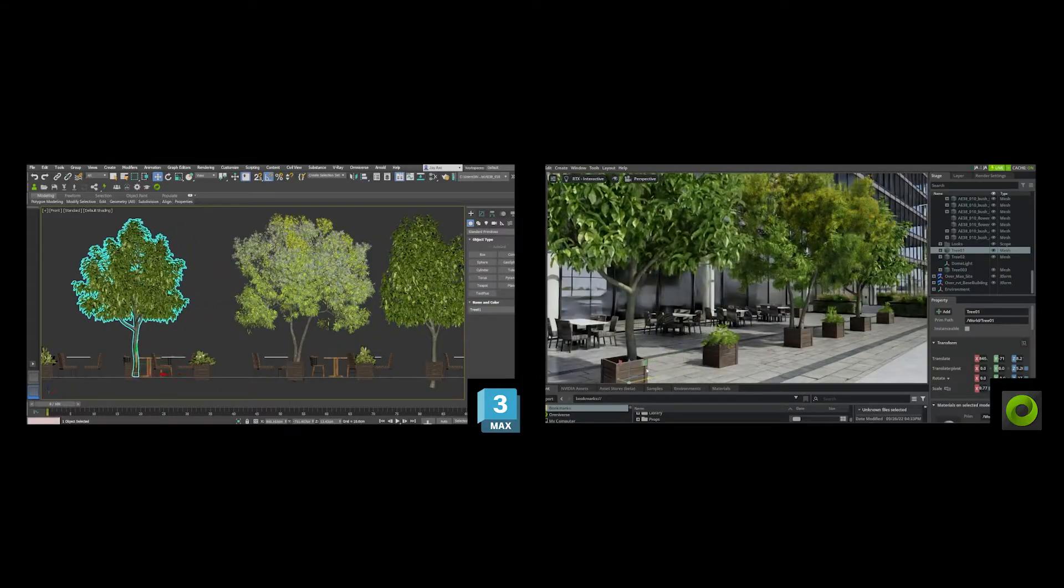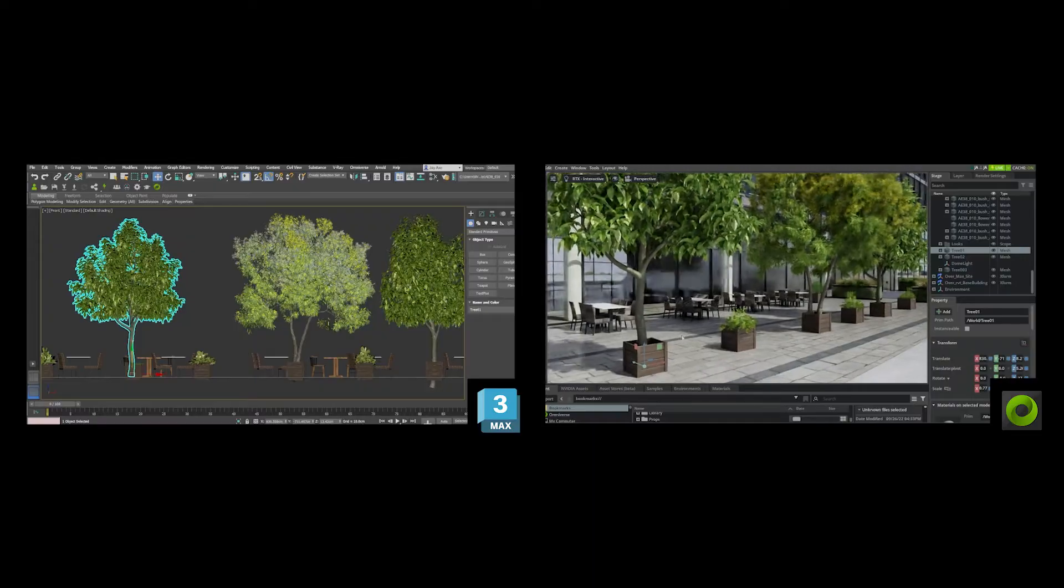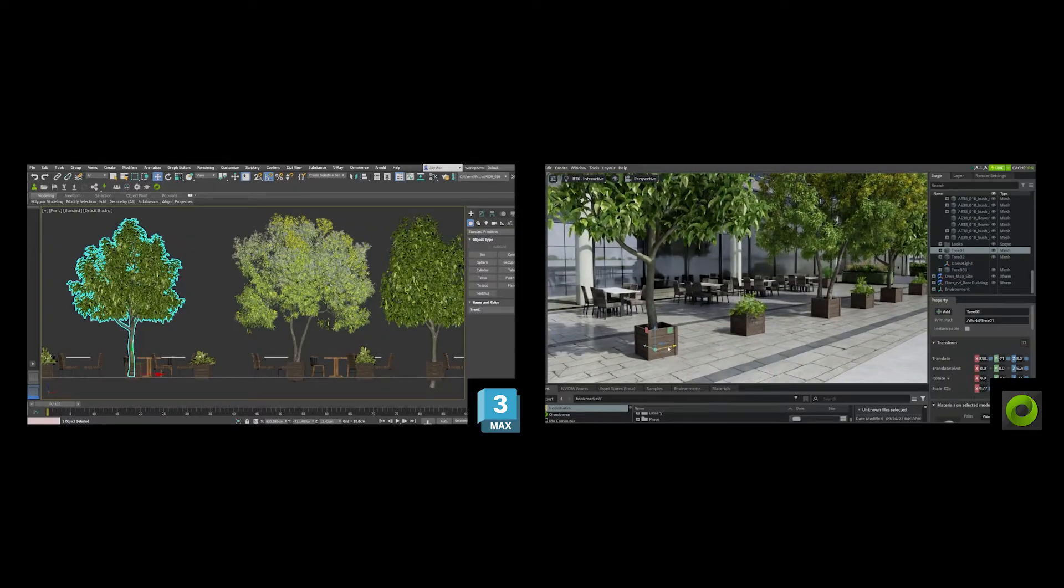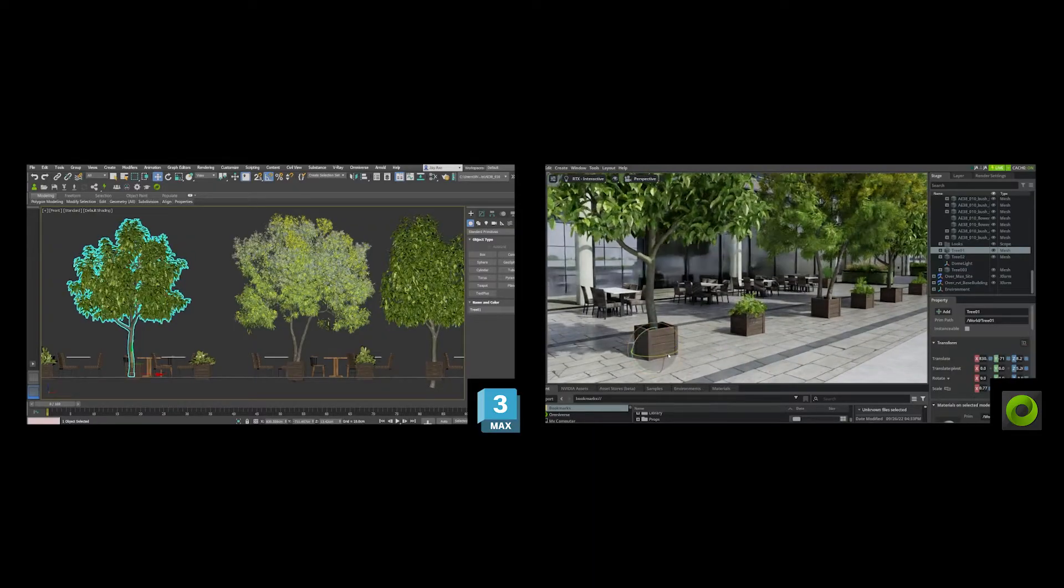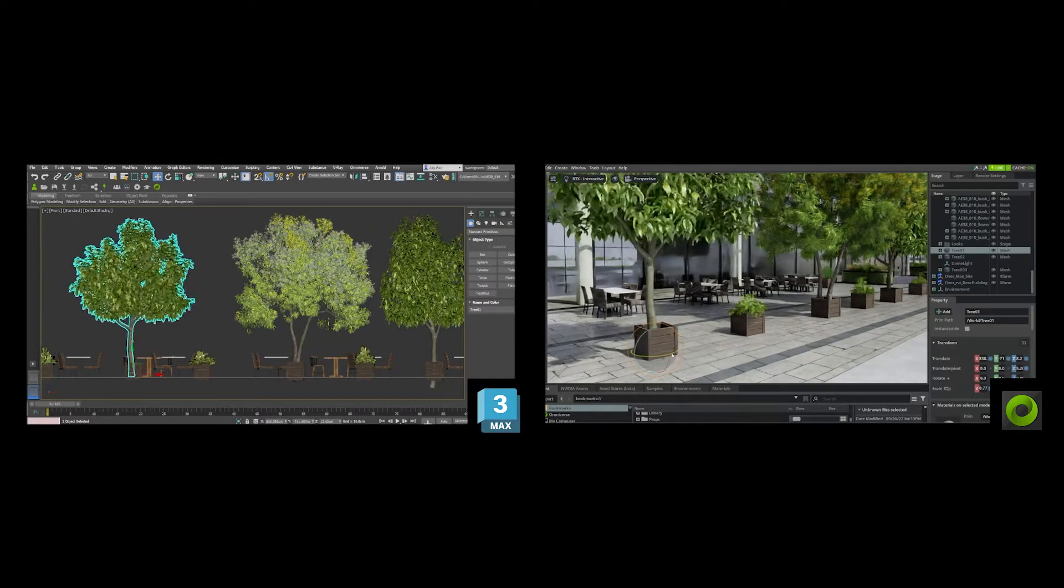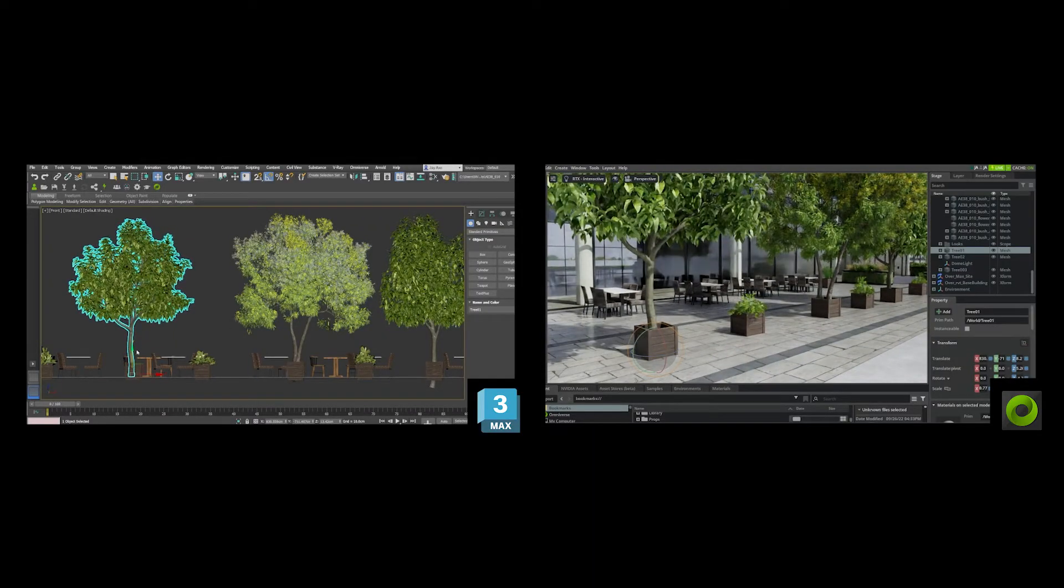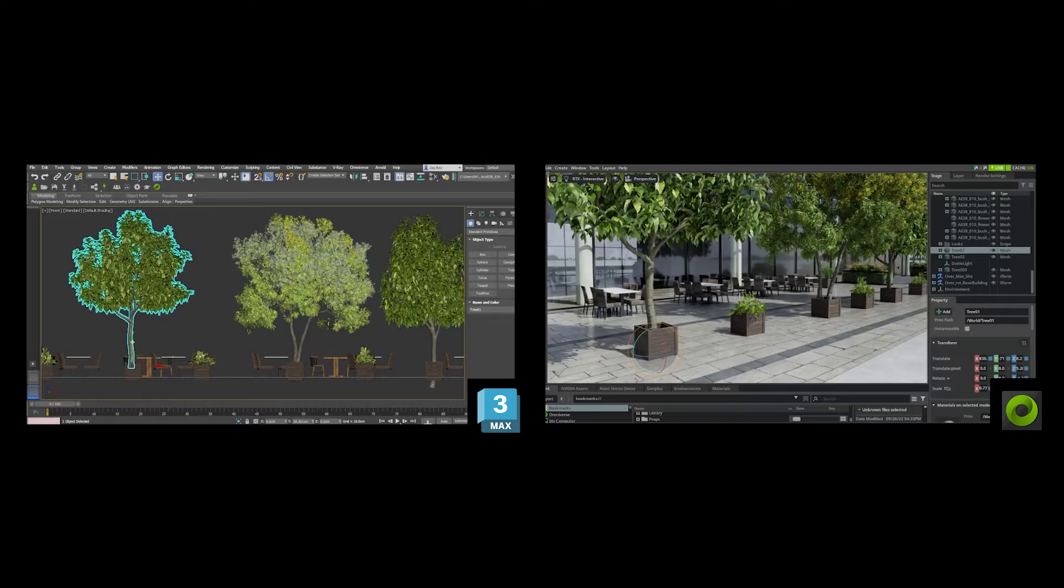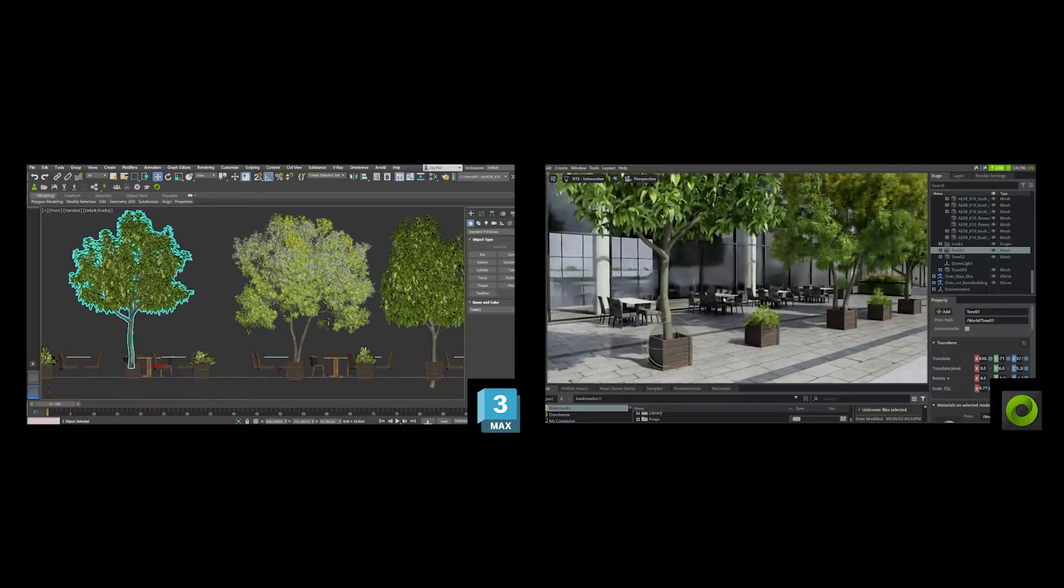Omniverse allows me to connect my work from all of these separate applications and collaborators and integrate them into one universal format, almost like a shared document but for 3D.